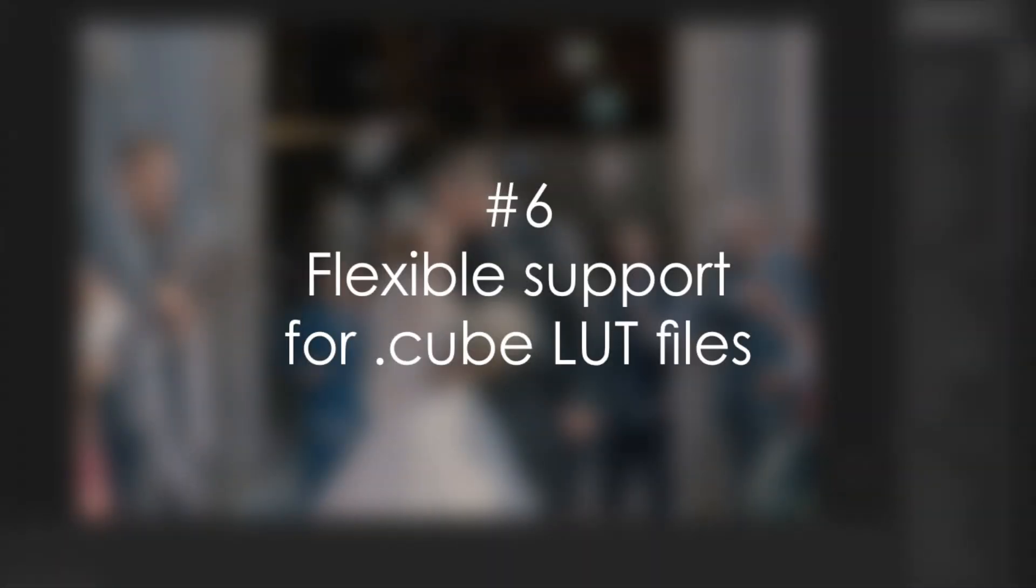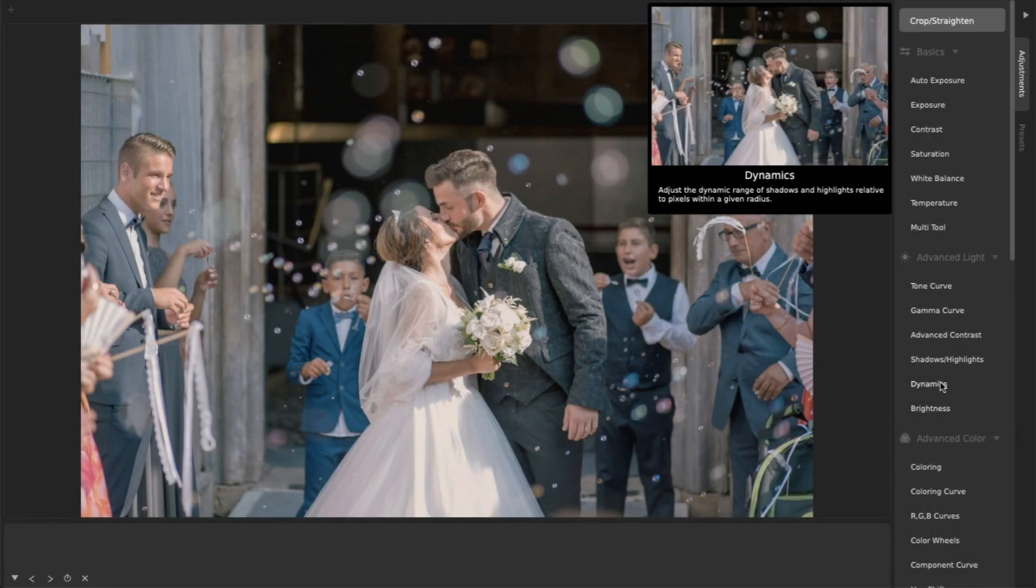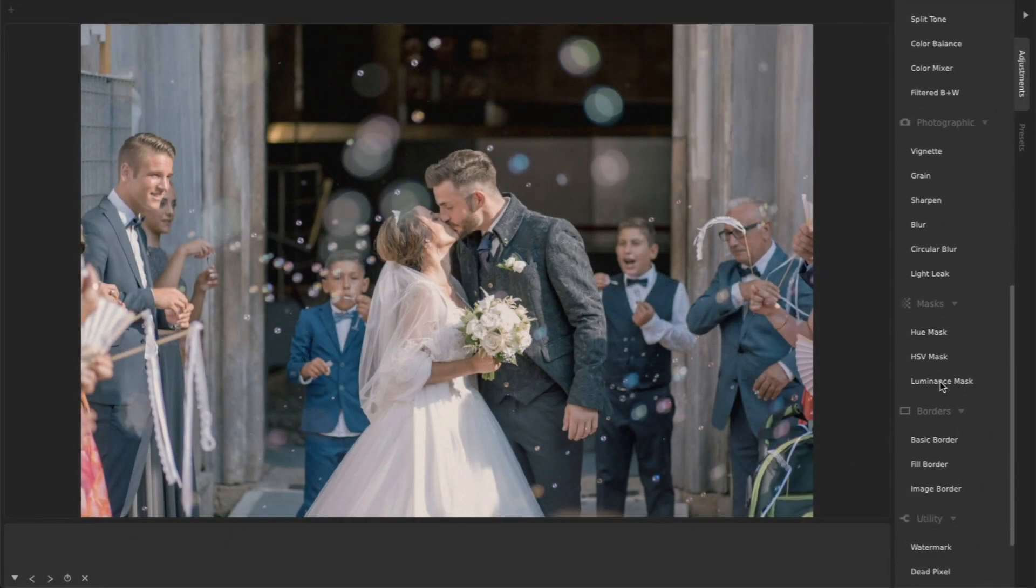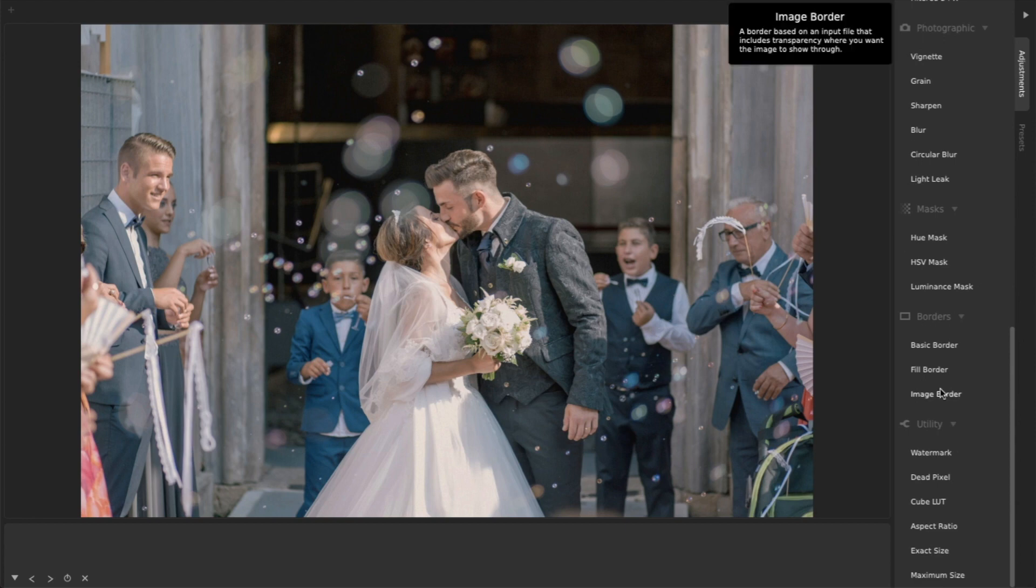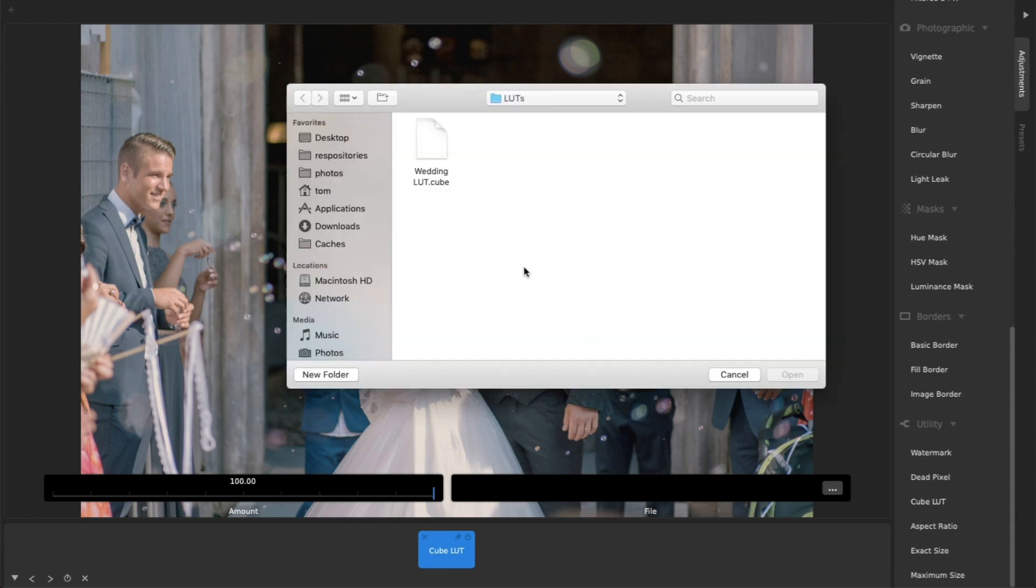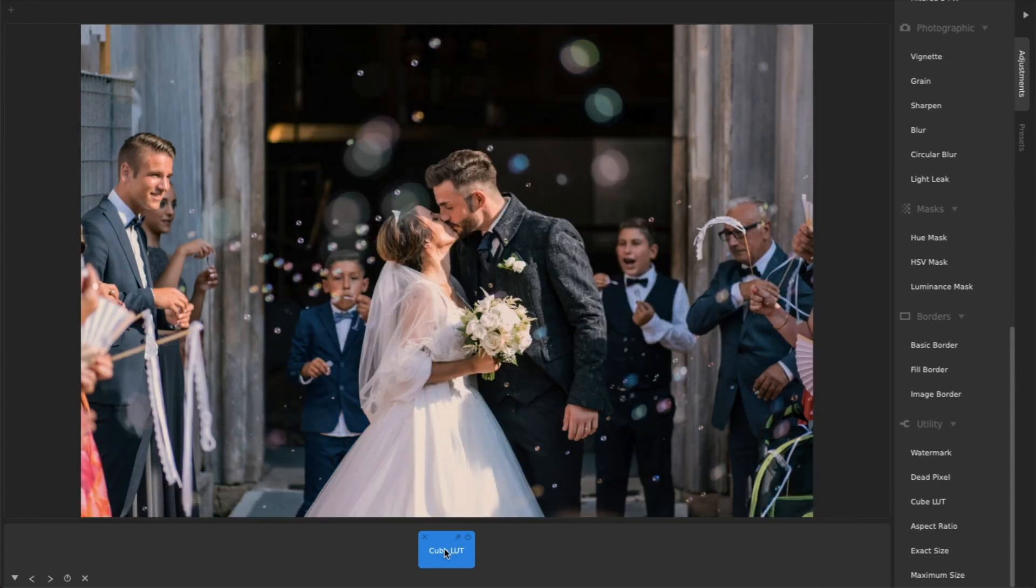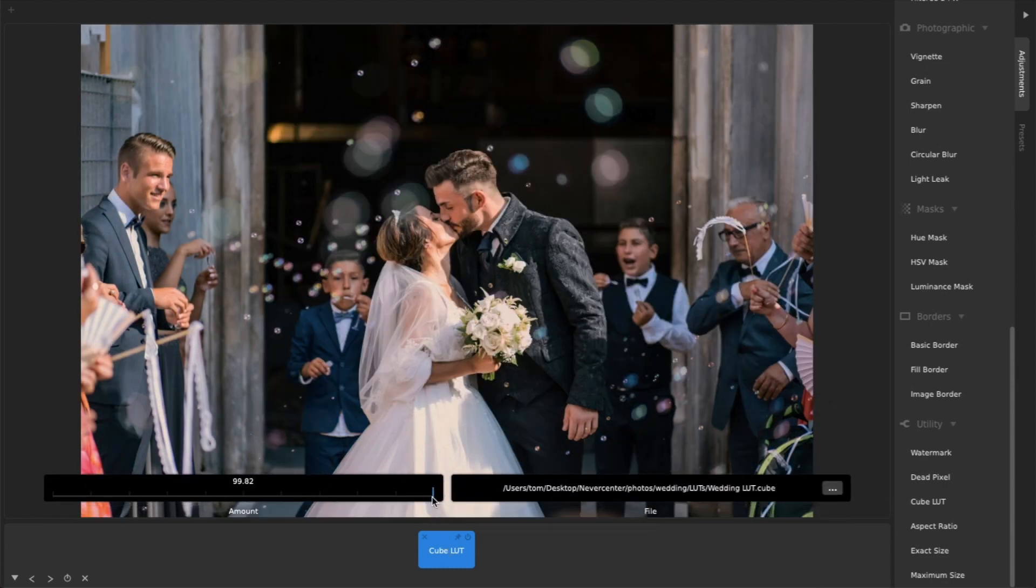Number six, flexible support for cube LUT or lookup table files. With .cube LUT files, you can create and load filters that are compatible with other software and cameras, especially video cameras and editing software that videographers might use. CameraBag Pro lets you easily load LUT files created or purchased elsewhere, if you have a collection you already love.